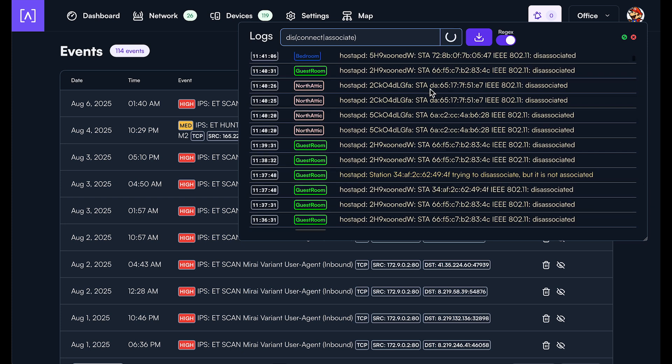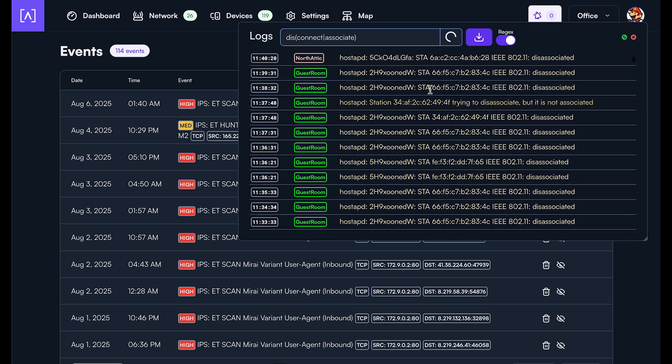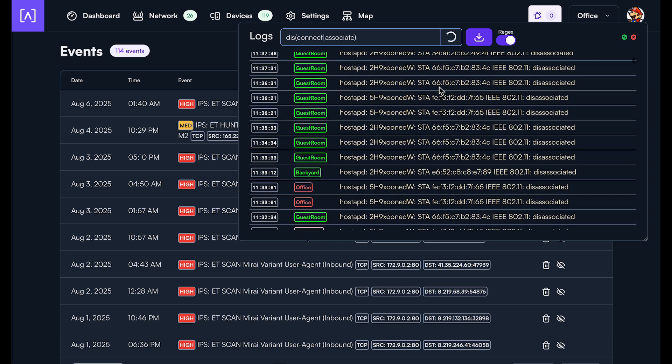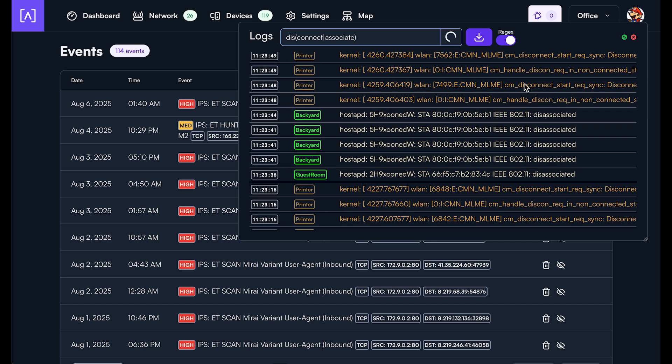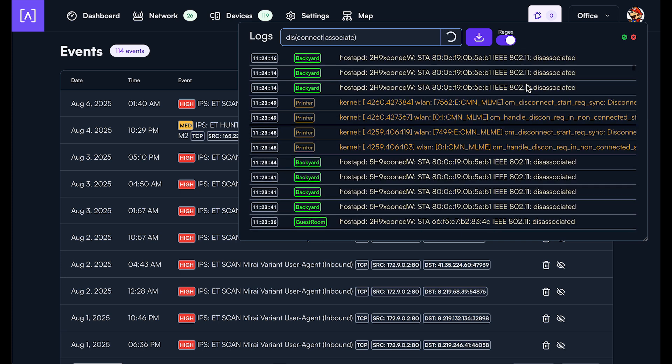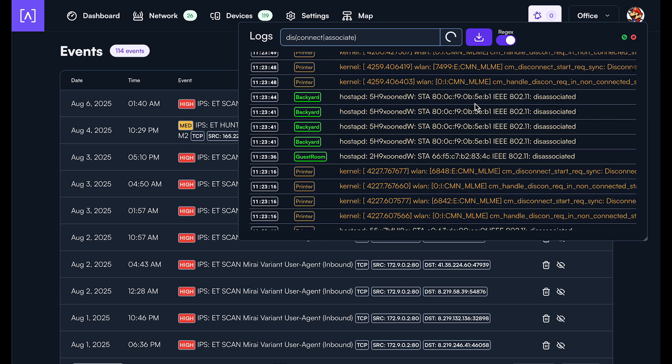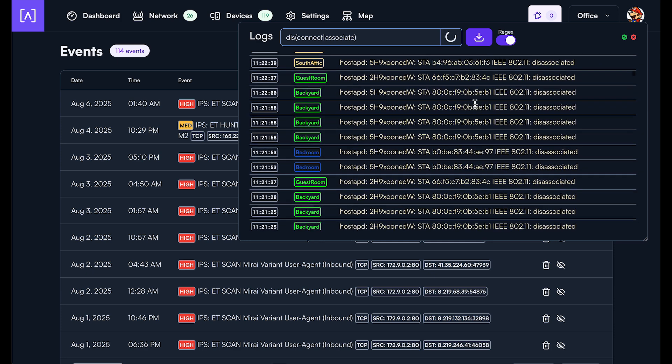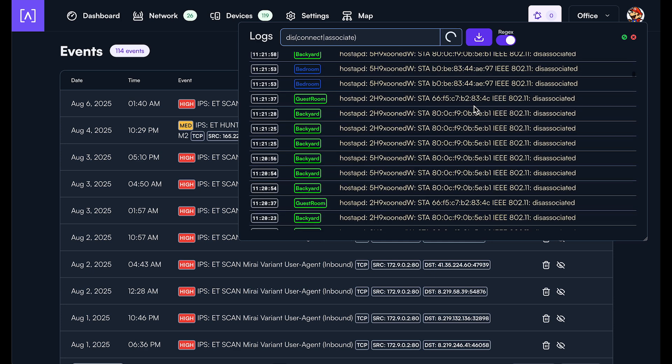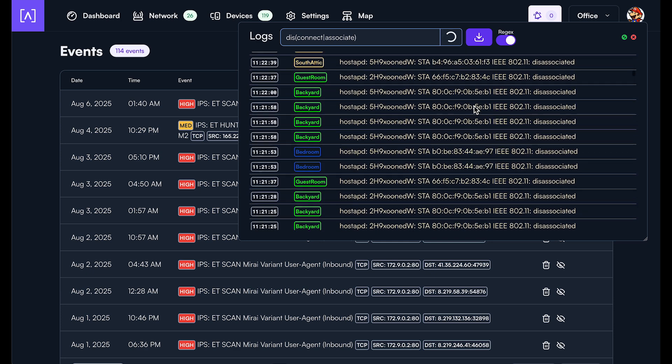So you can see here we have a lot of disassociated. If we keep going, we'll see there's some disconnects here. And so if you're trying to debug a problem, it makes it really easy in real-time.